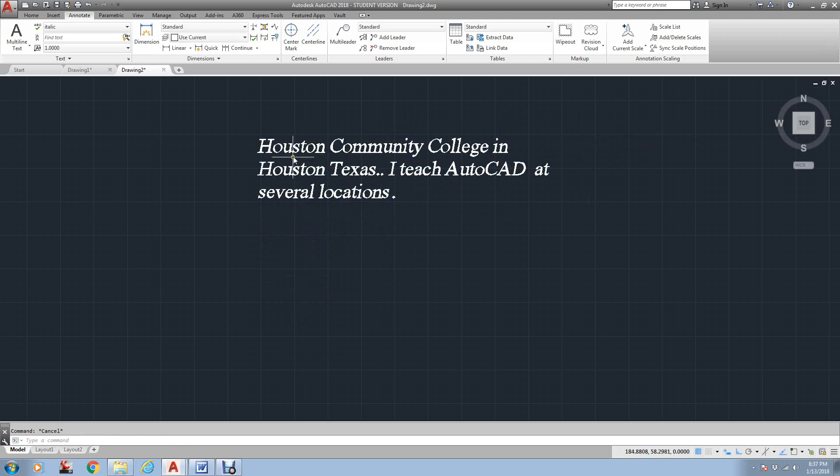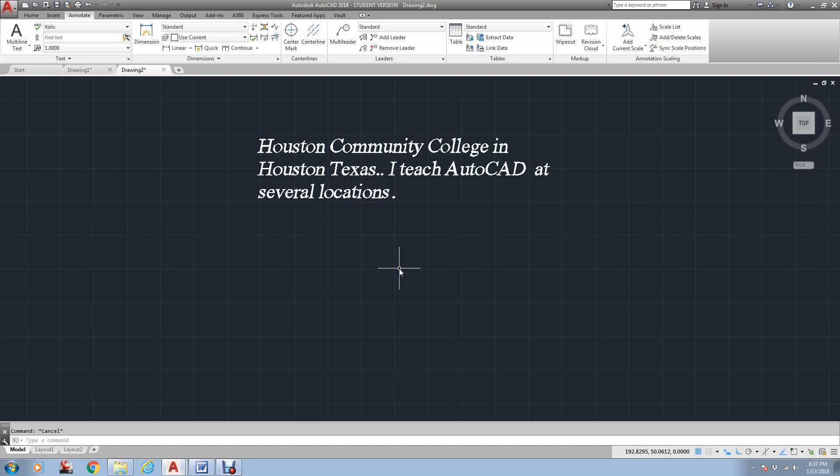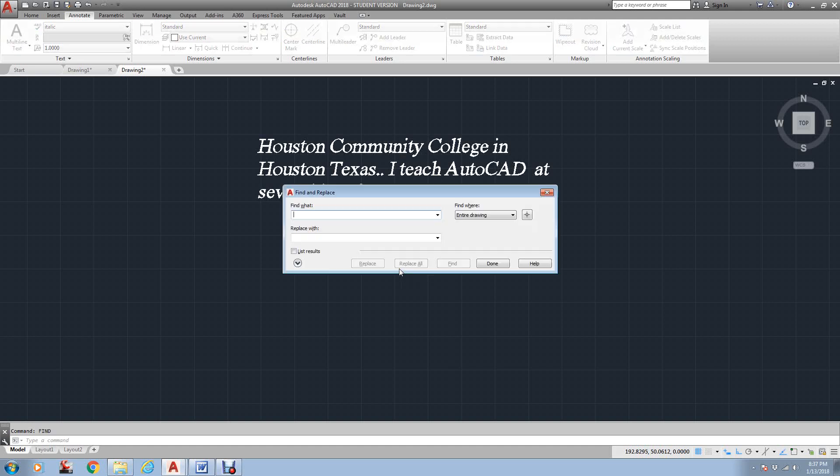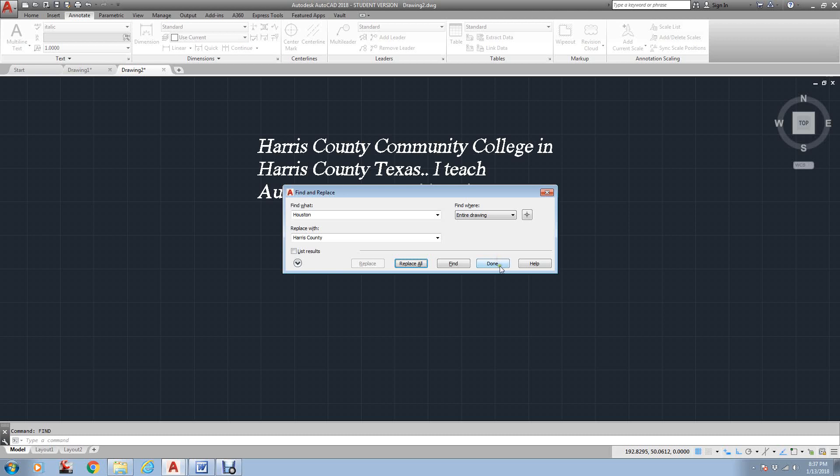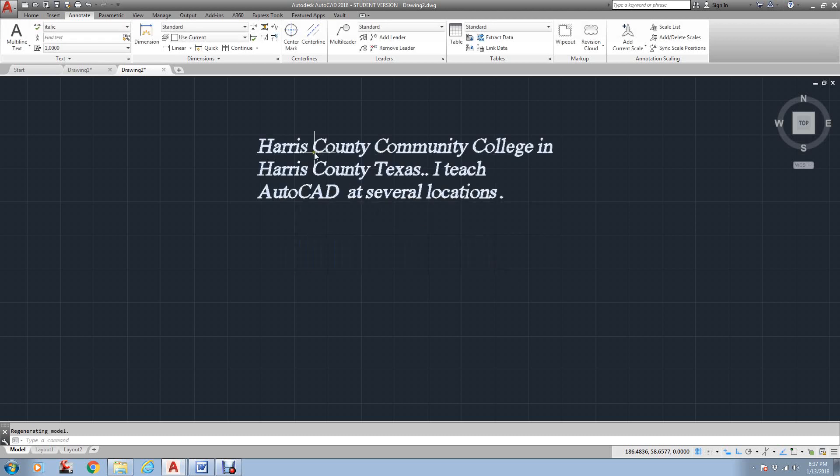There's also a, when you'll notice with the text, there's a find and replace. If you just type in find, you could come over here and change the word Houston and say that you want to put Harris County instead. I go replace all. Okay. And here, Harris County Community College and Harris County, Texas. So it can change that for you if you need to make a global change.